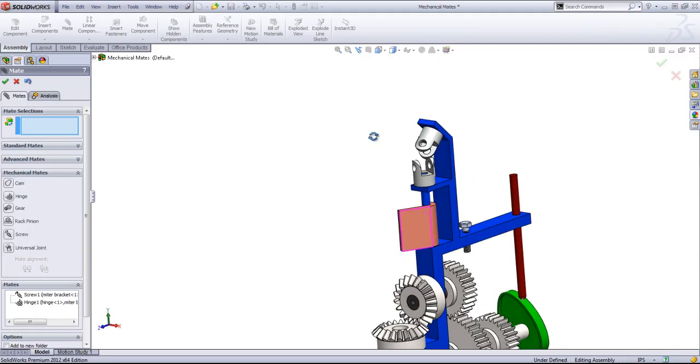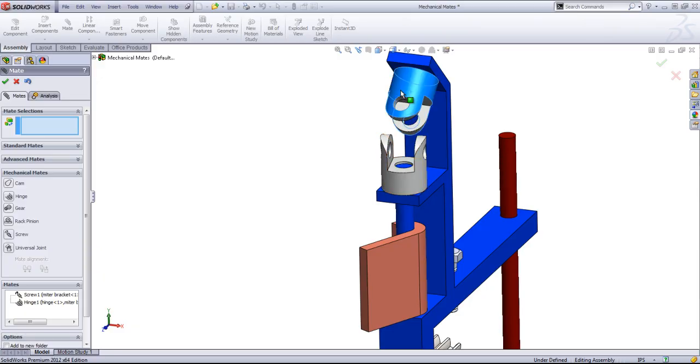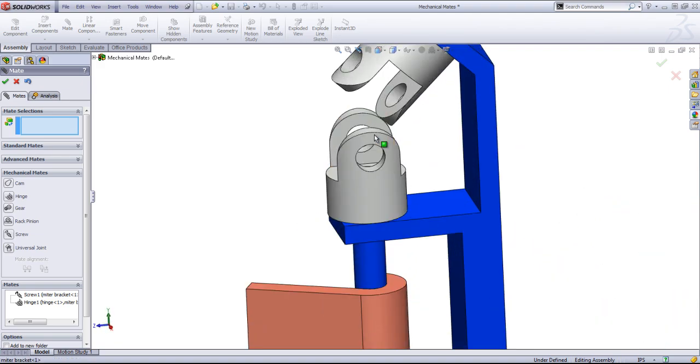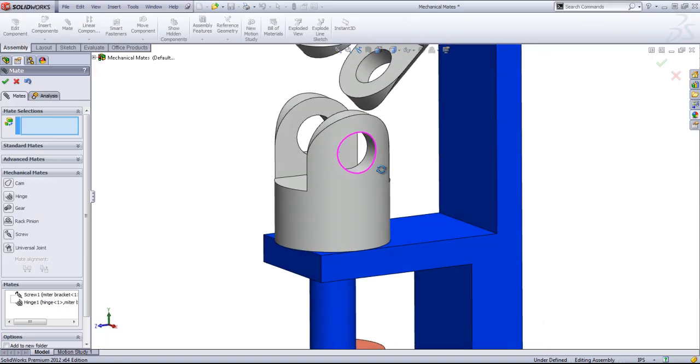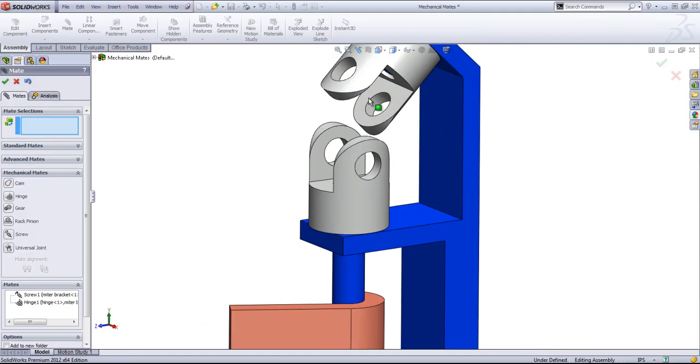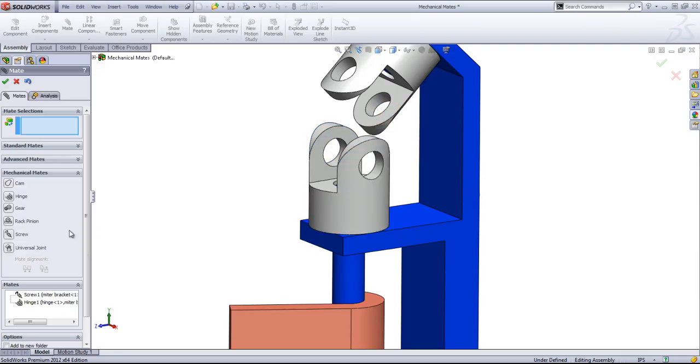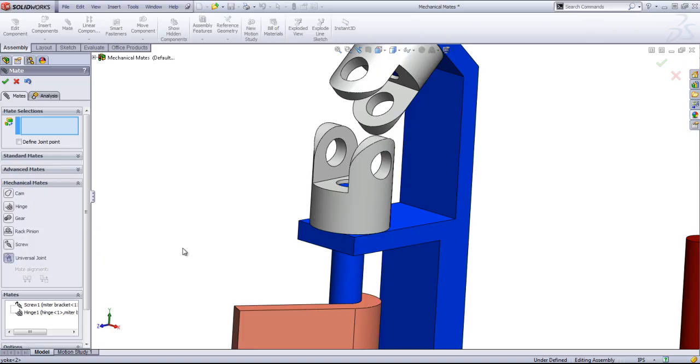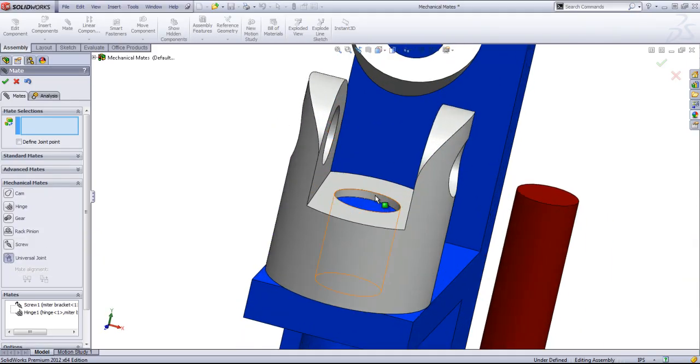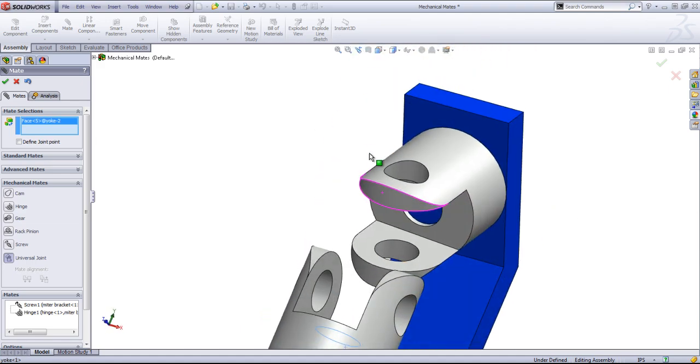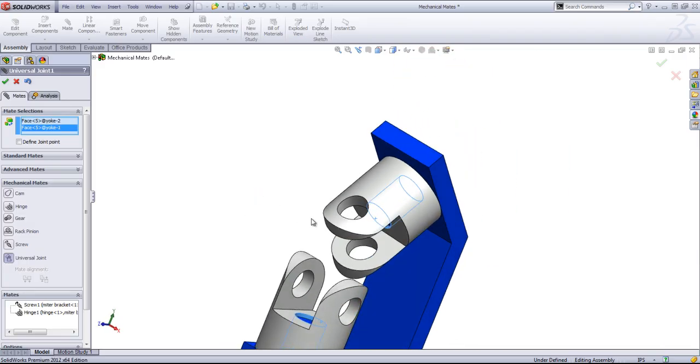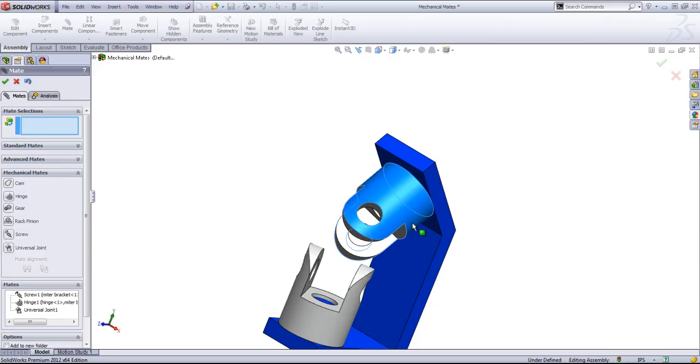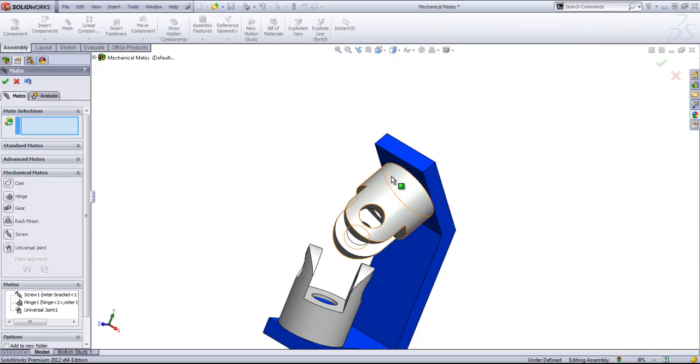The last mate among the mechanical mates is the universal joint. This is a mate that I actually don't use very frequently. Just because if you do have a universal joint, you'll usually have the yoke that goes between to mate in. And so you won't need the universal joint mate to create the motion. As the mates you create between the yoke and the spider are going to define that relation on their own. But in the case where you don't have the spider in the middle, you can select out the two cylinders, click OK, and then these will rotate together.